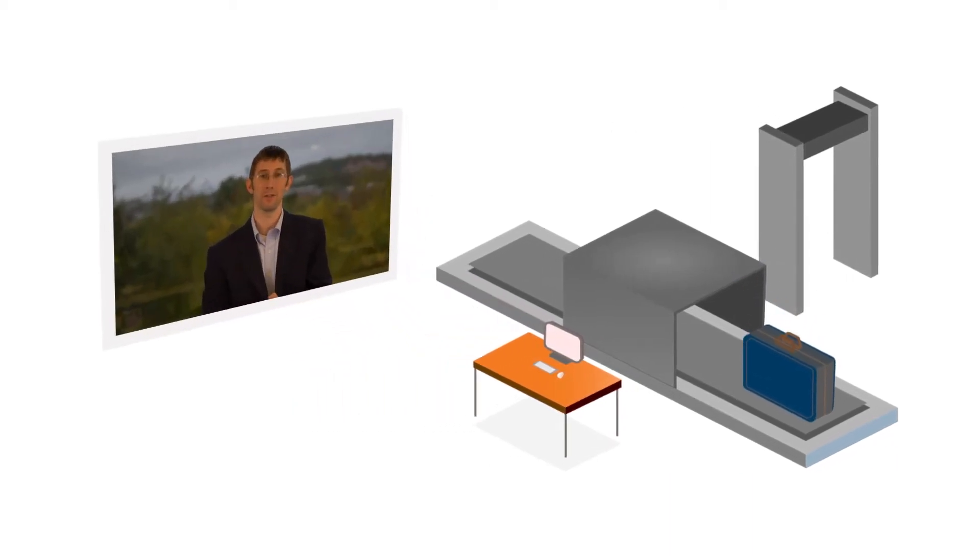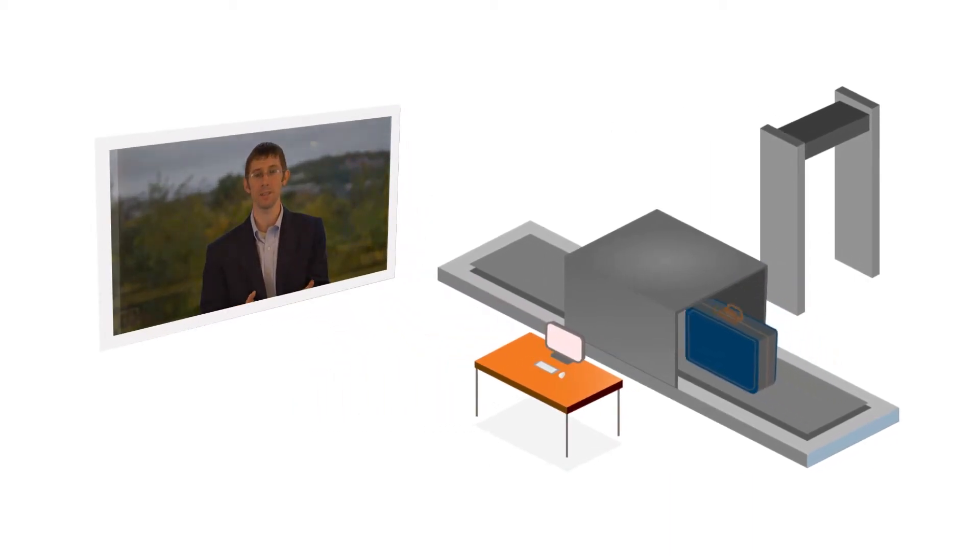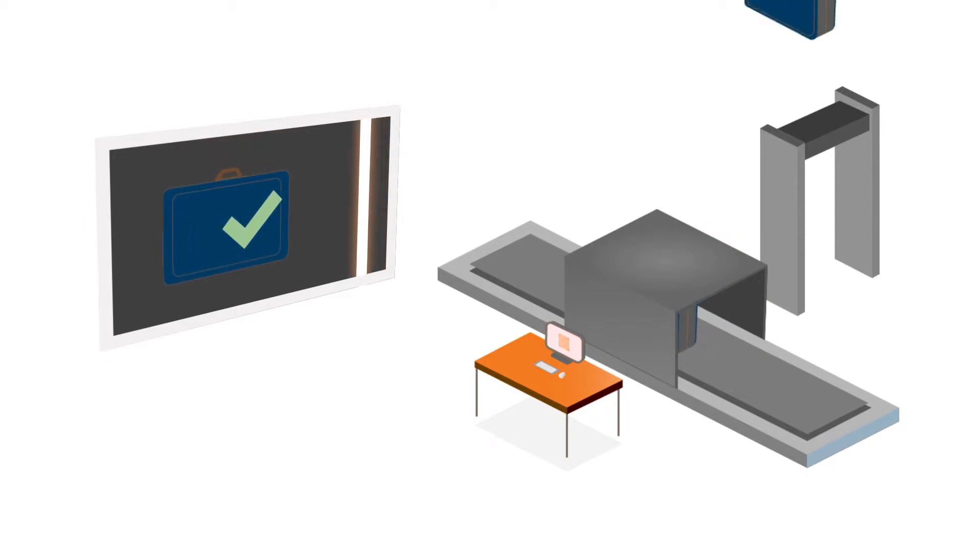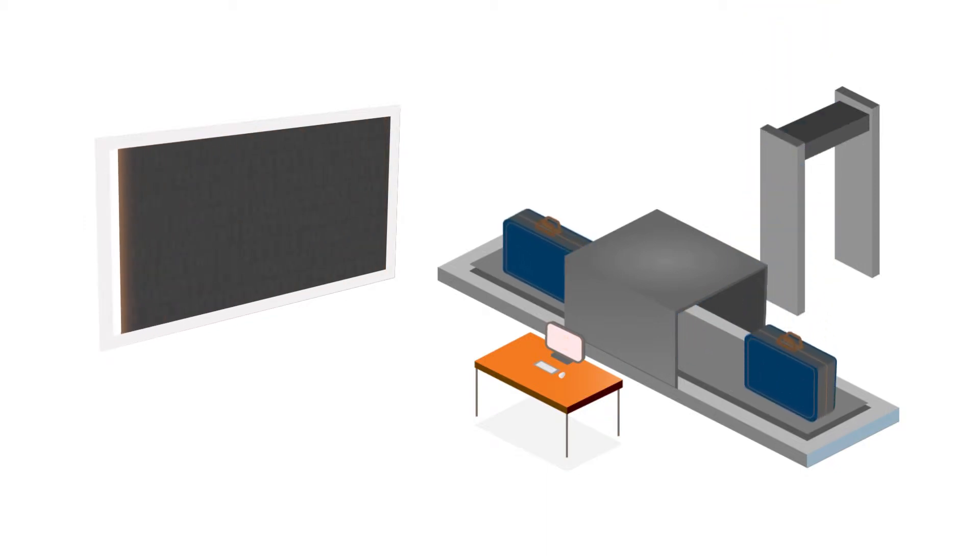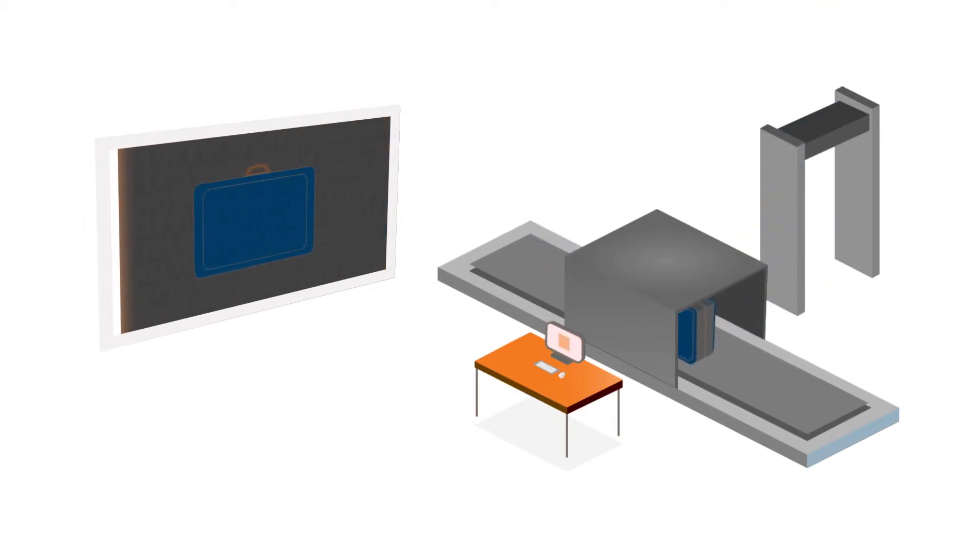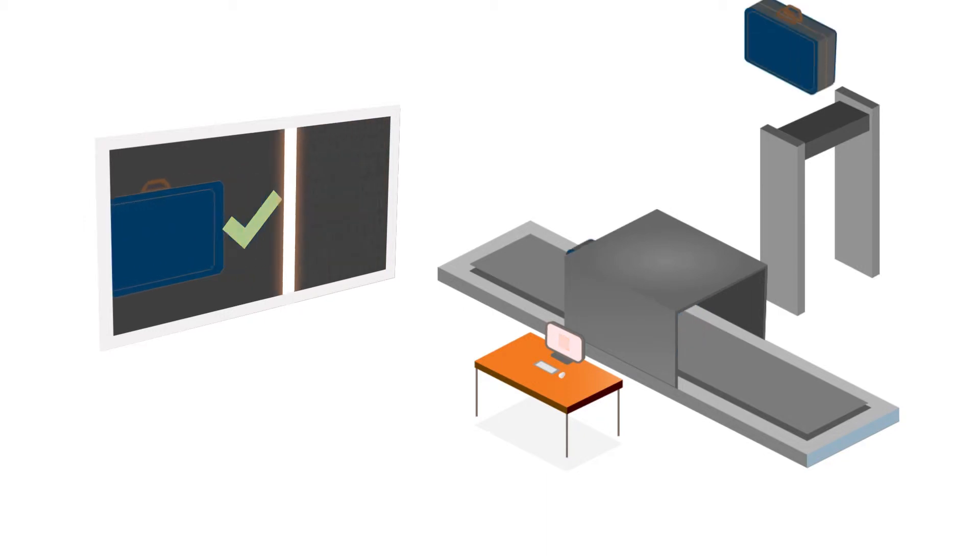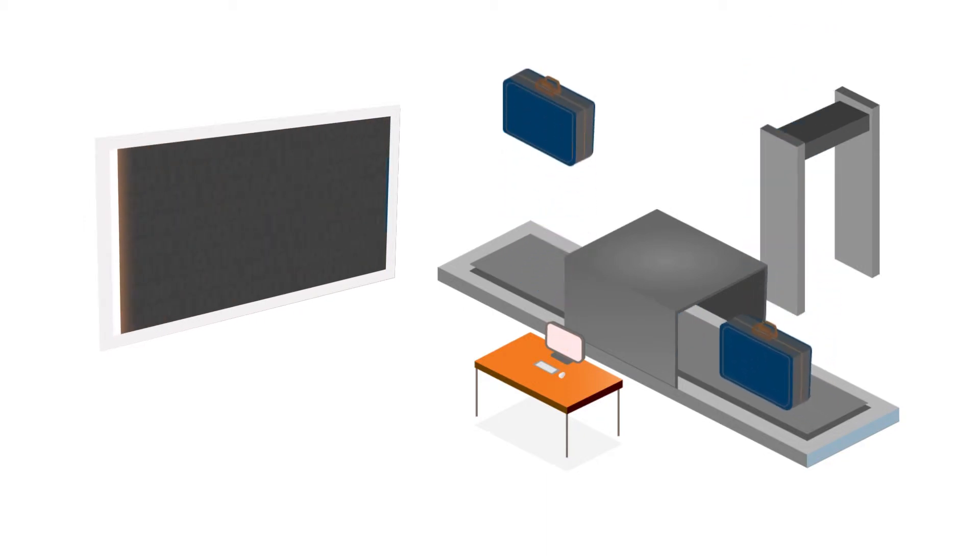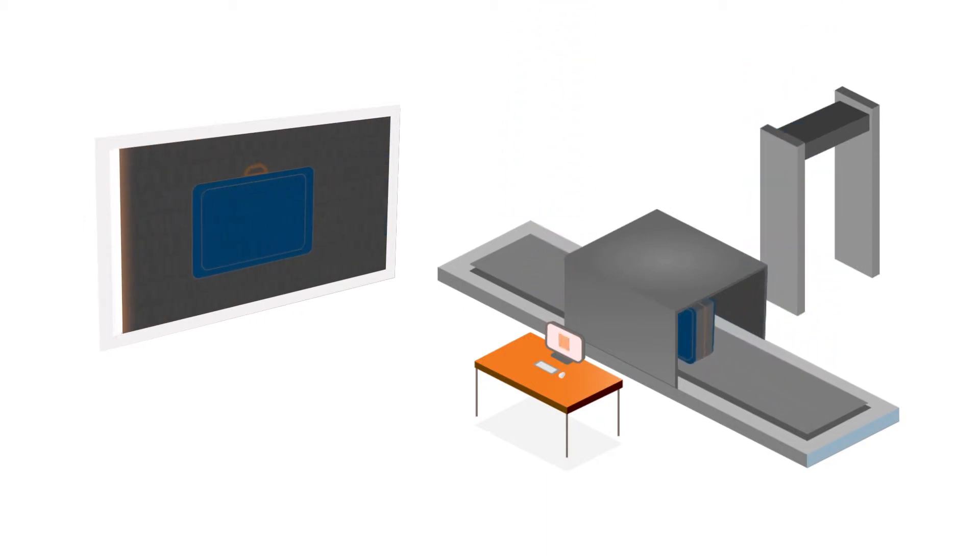That problem is squarely in this computational sensing space because we need to be able to make measurements and in the end make a determination whether there is a threat or is not a threat in that bag. We need to make a decision, and it's something that happens quickly.